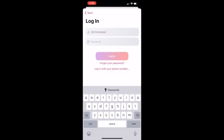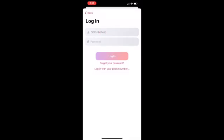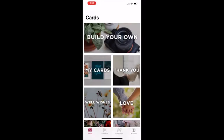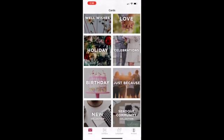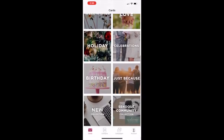We have a wide selection of cards to choose from. You can search by the most common occasions such as holiday, thank you, well wishes, love, celebrations, birthday, and just because.